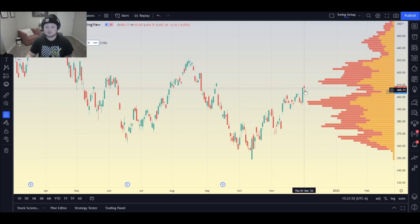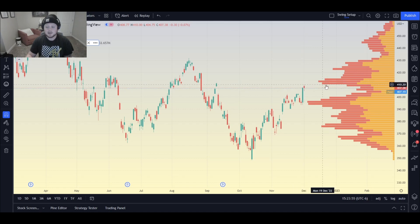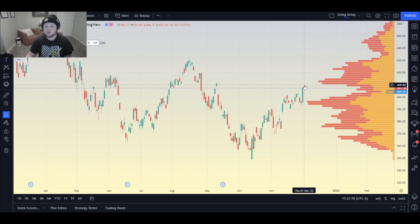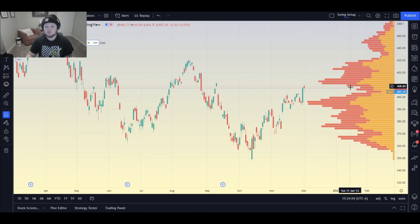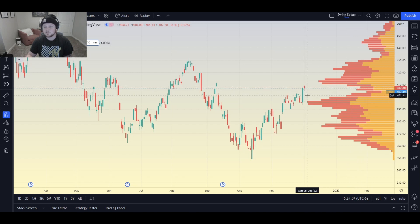We saw a bit of that today — this is the SPY daily. We saw it come up and it tested this high volume node here. What did it do? It got rejected a bit. And you can also see how quickly it moved through this low volume area — one candle and it was through it.